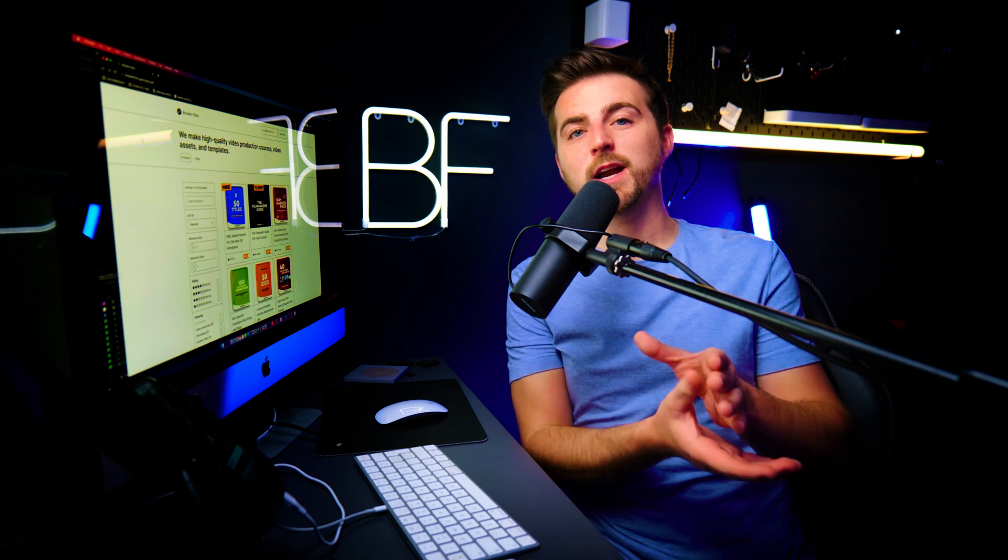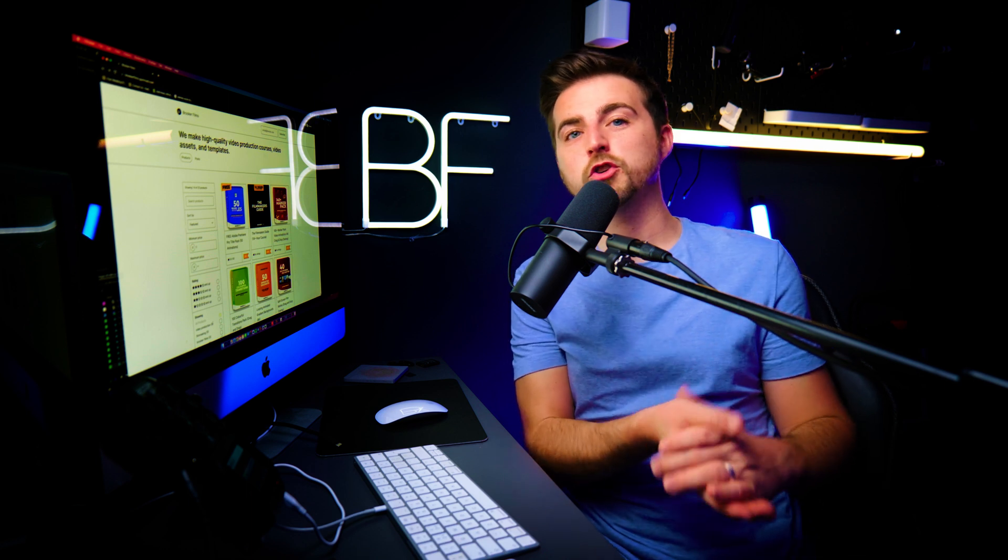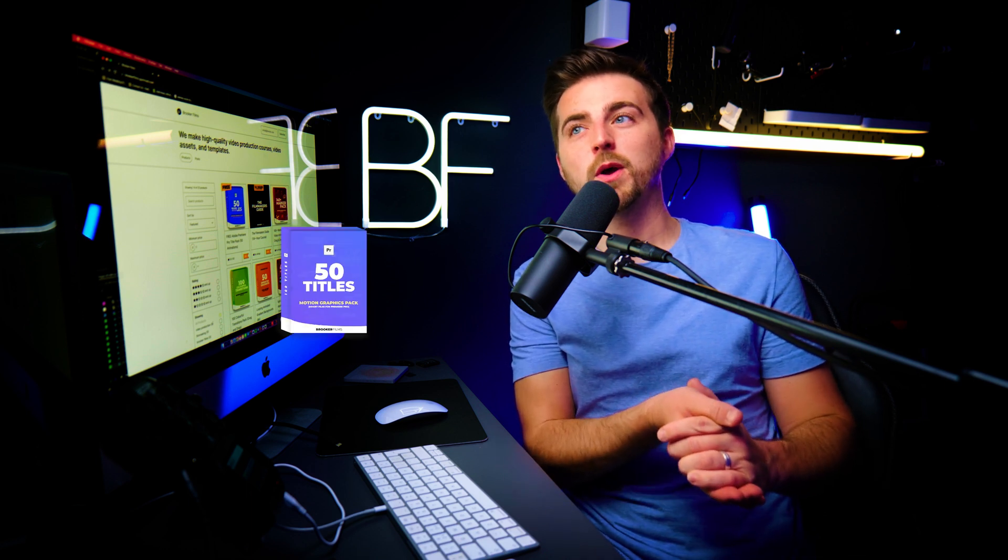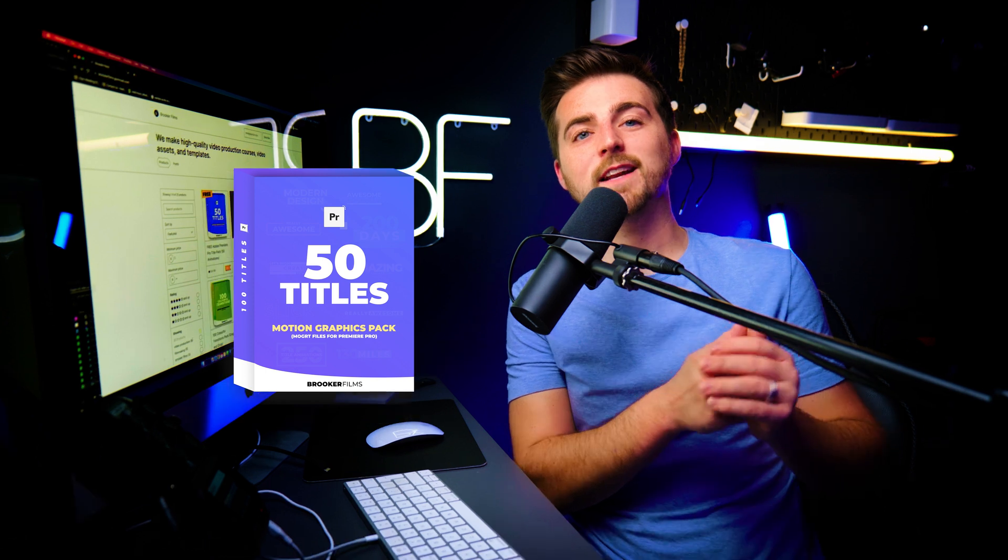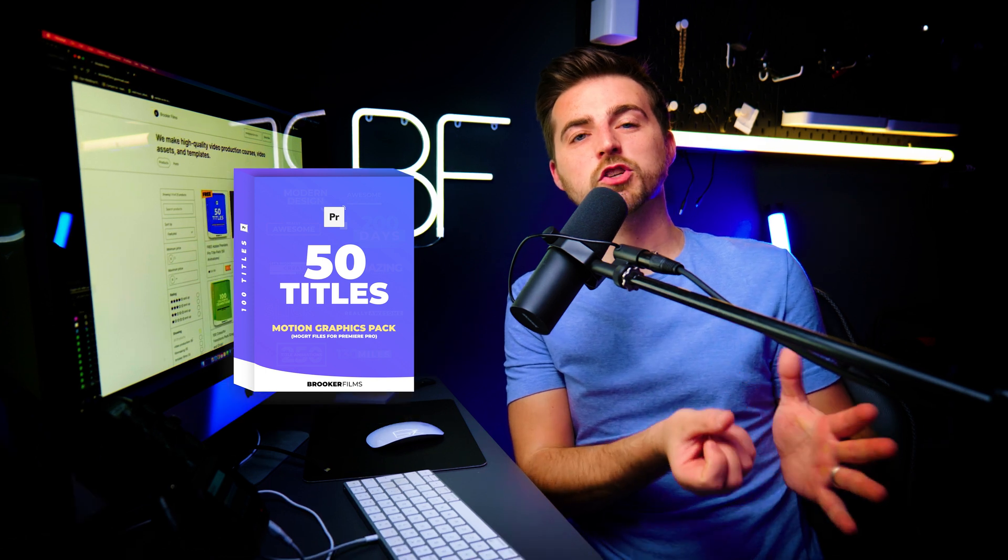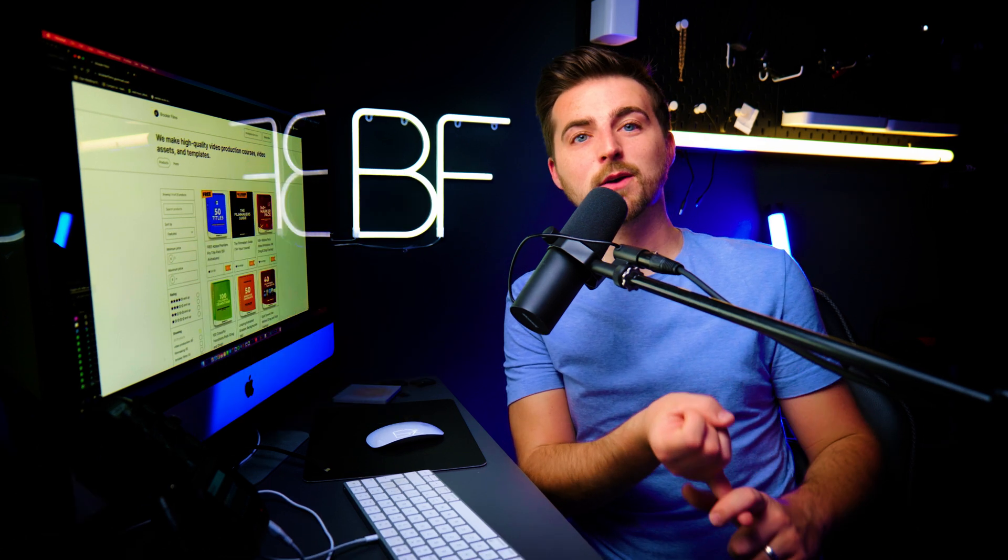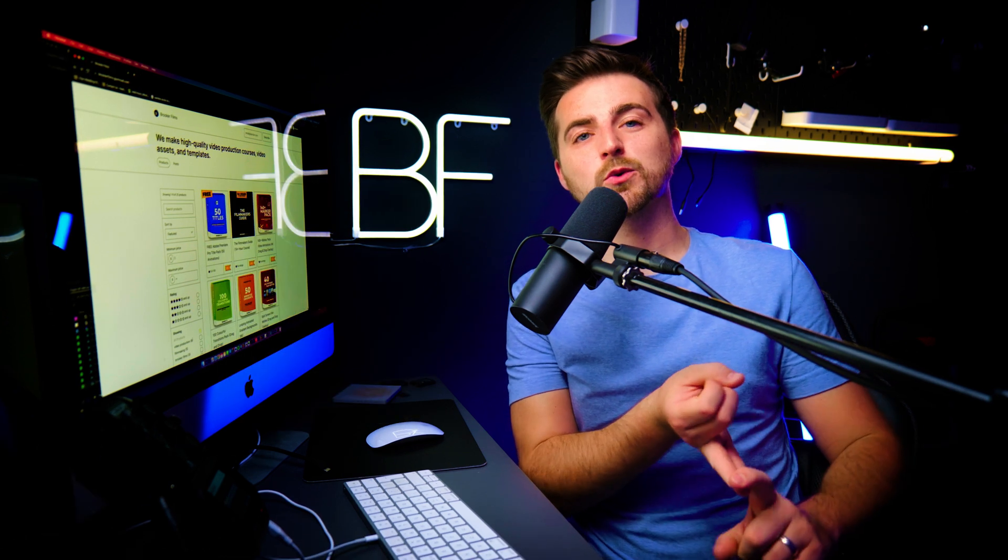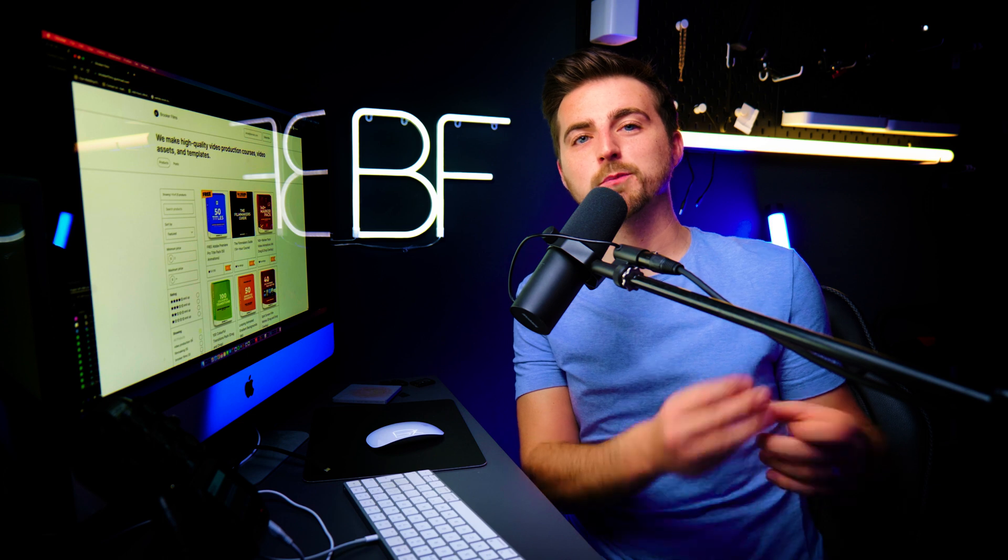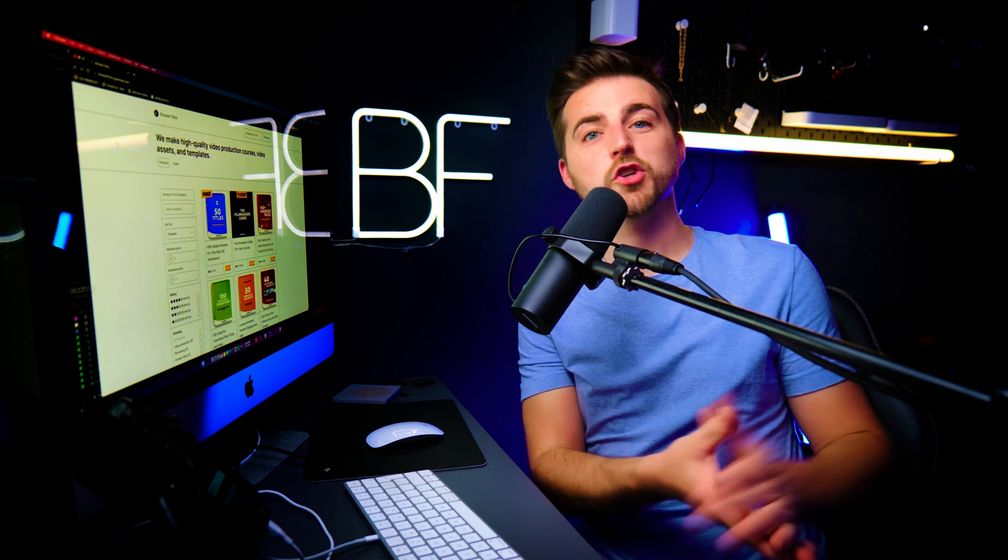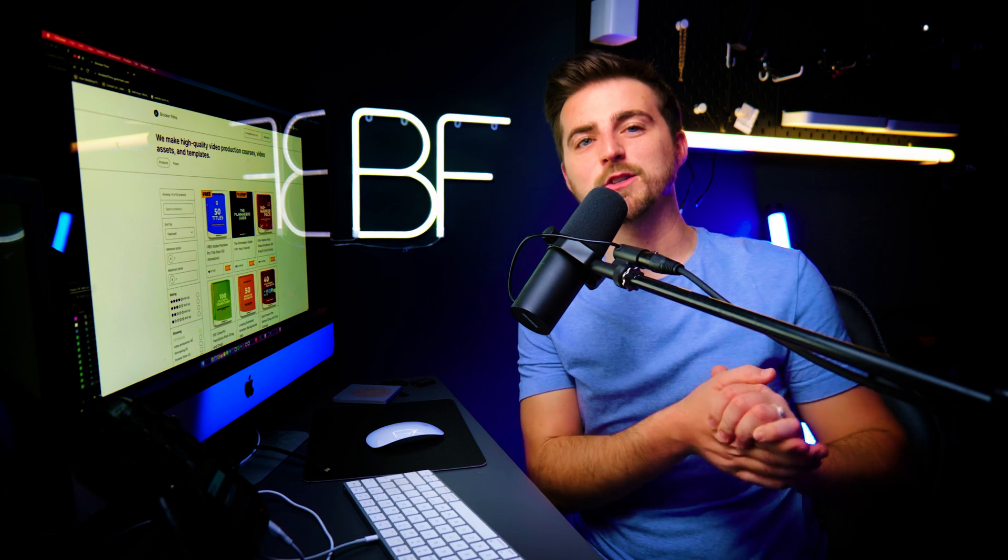I've recently made a title animation pack for Adobe Premiere Pro. It is completely free to download and in this video, I'm going to show you how you can download, install and edit these title animation presets. So let's get into it.